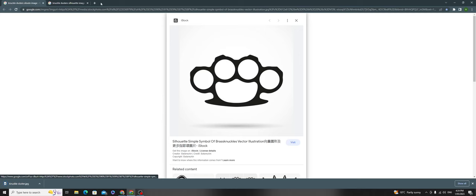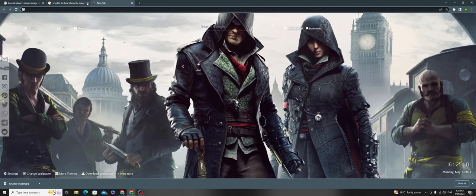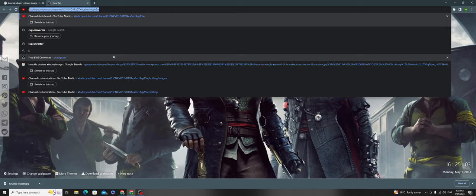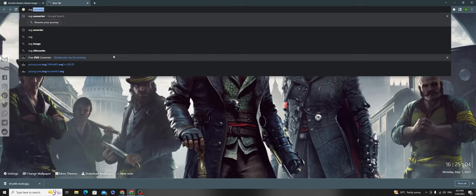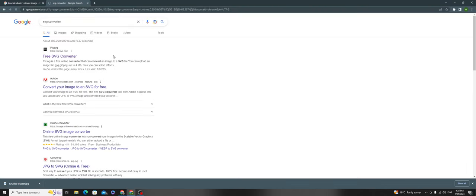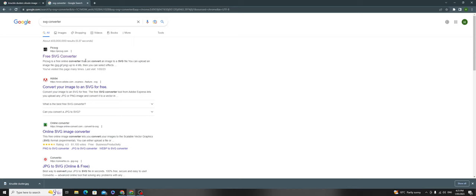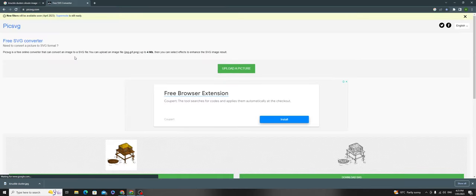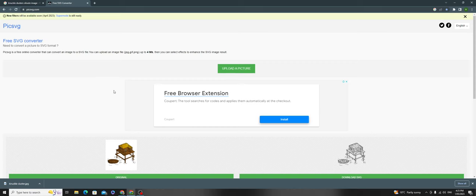Now the image is saved. Next, you need an SVG converter - usually the first search result. If you can't find this website, I'll also leave a link in the description.